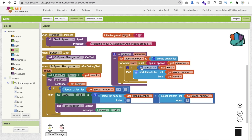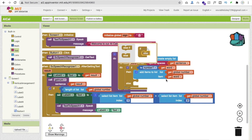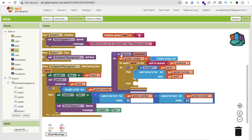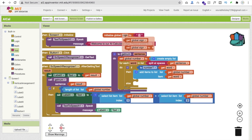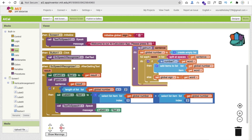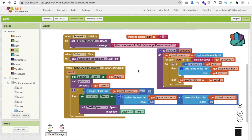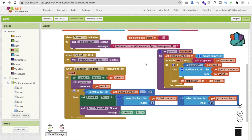If the item is not a number, then in the else branch we set global sign to that word. So now we have stored the sign — plus, minus, multiplication, or division — in that global variable. Now we have to check that variable.